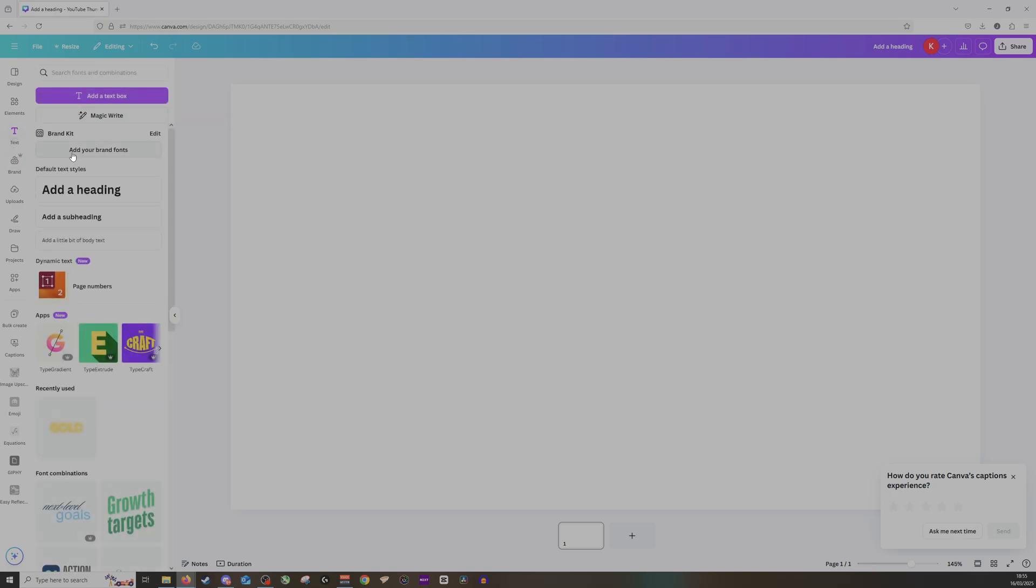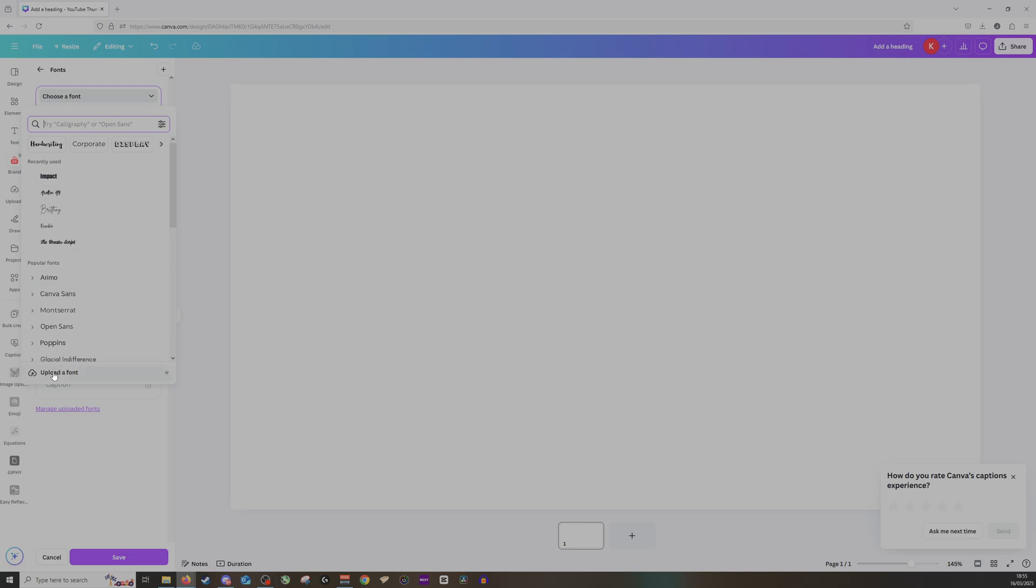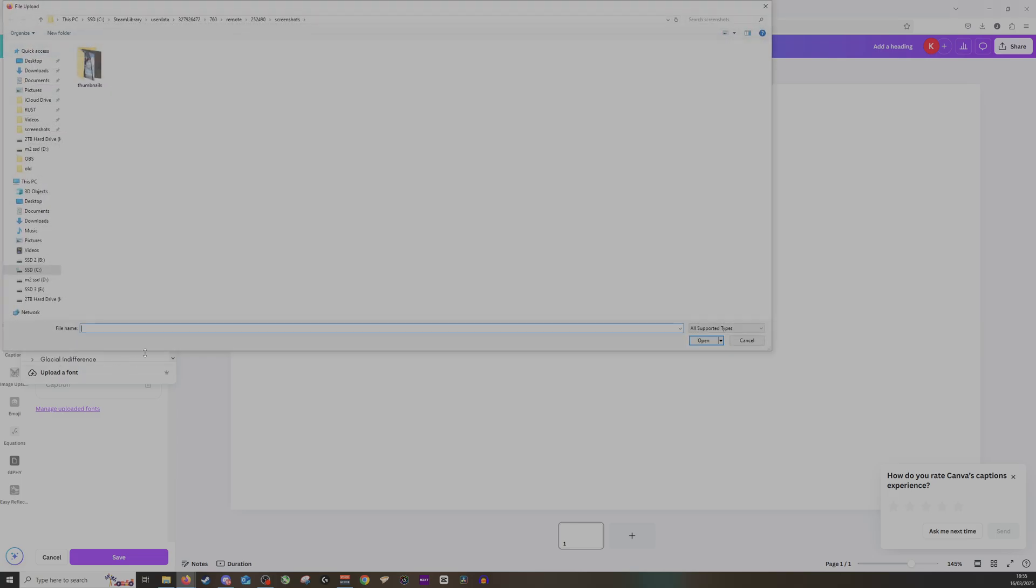because what you want to be doing is adding your own brand font. So I'm going to click on add brand font, then I want to click choose a font, and I want to go down to upload a font.